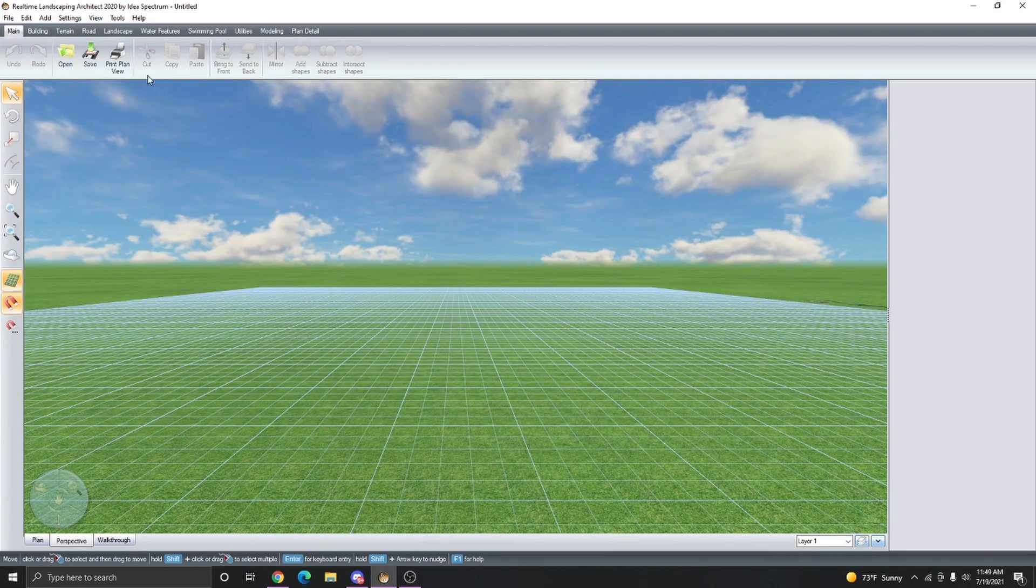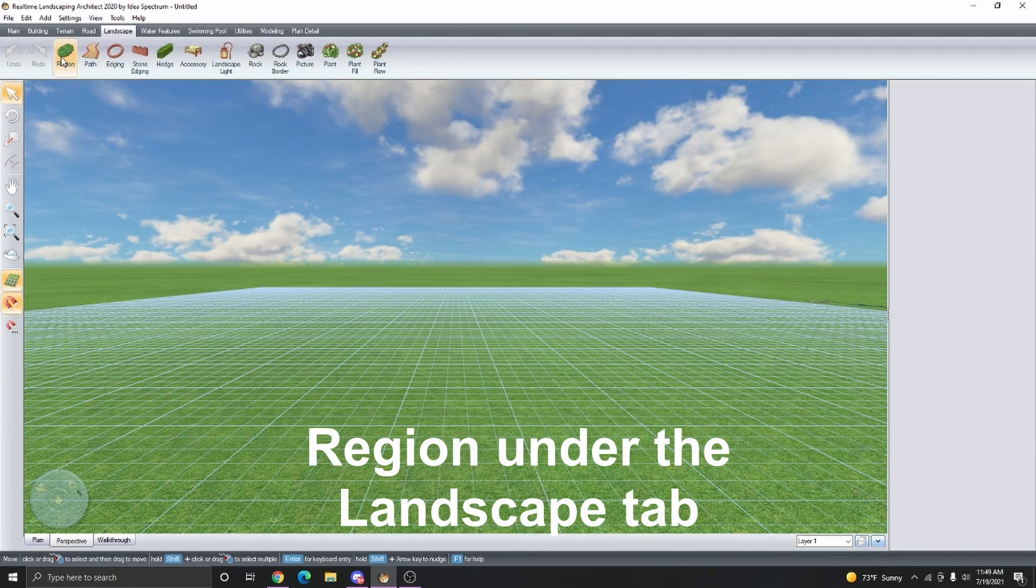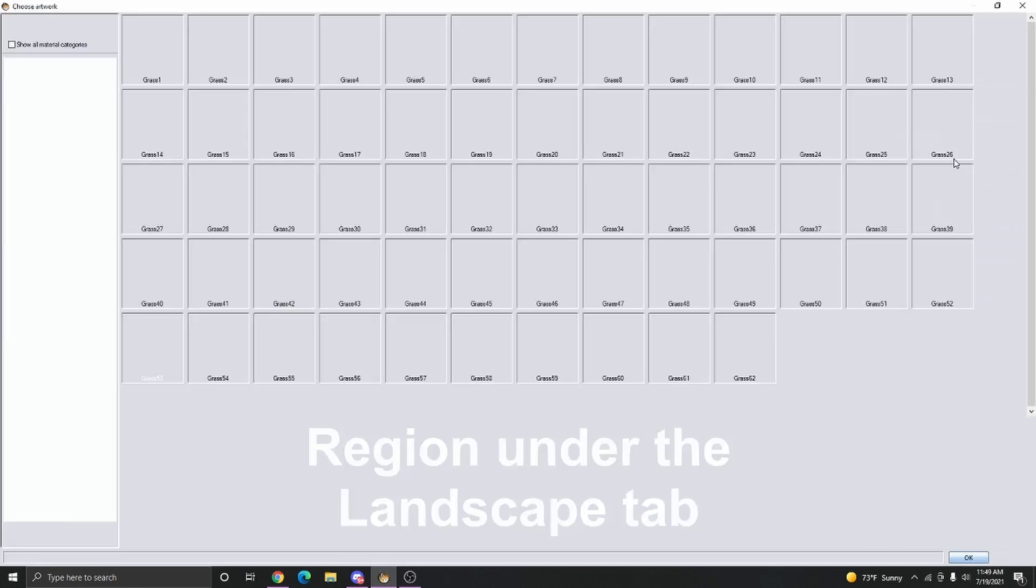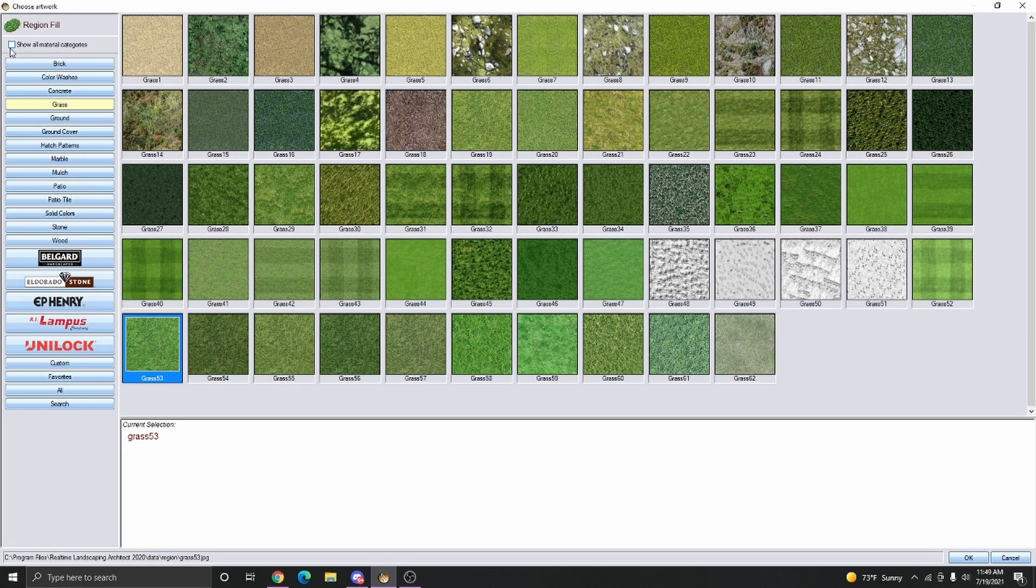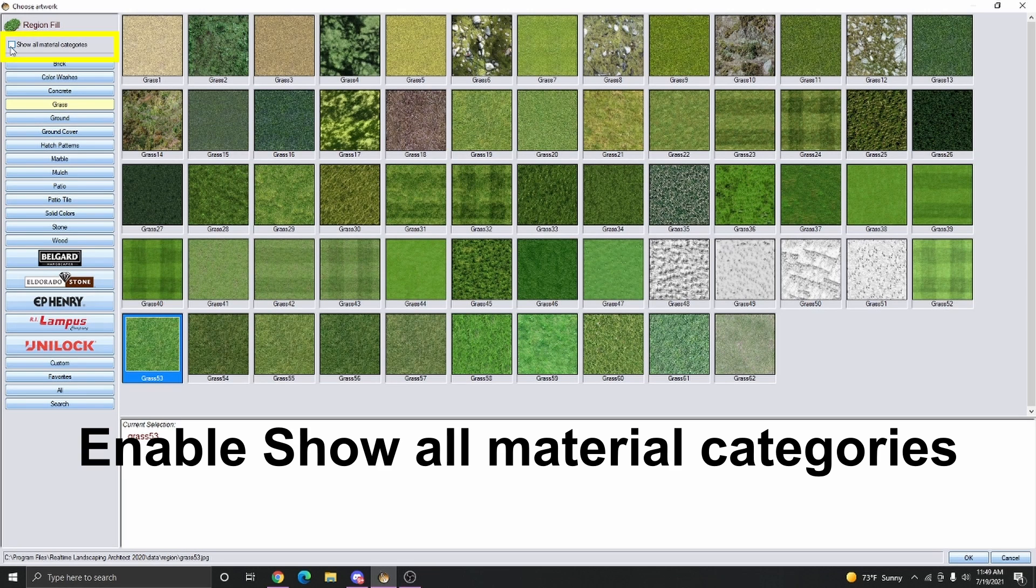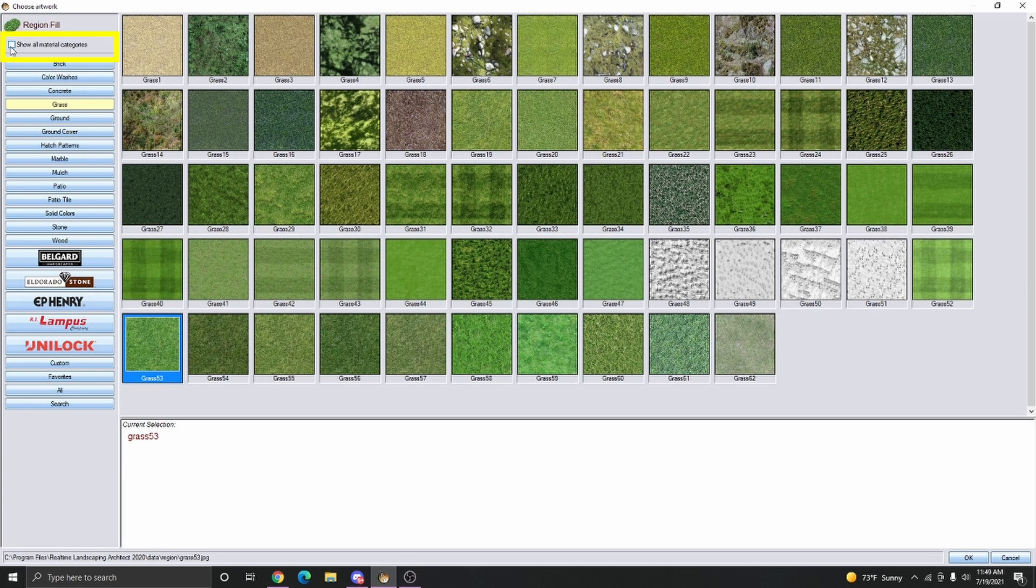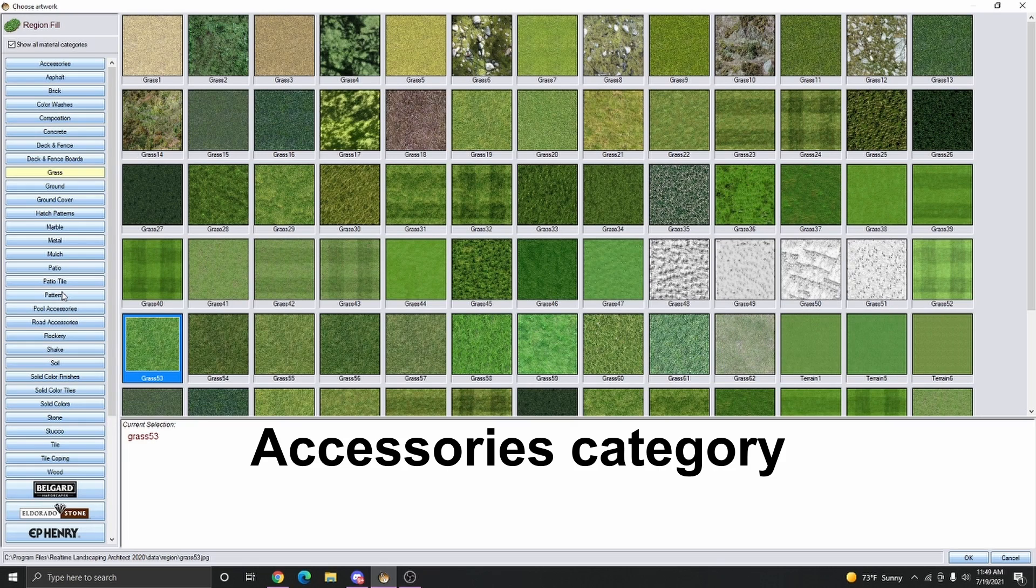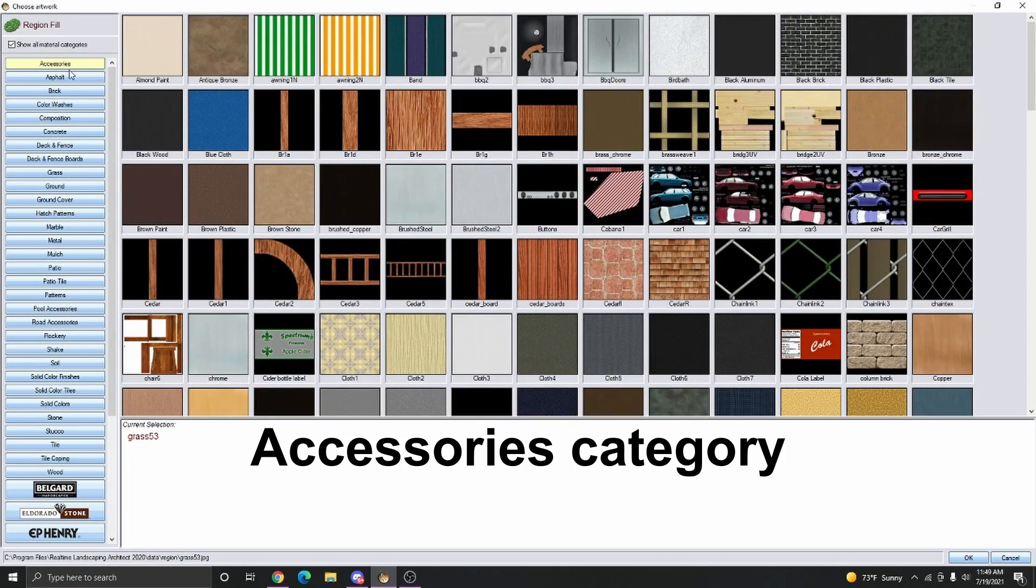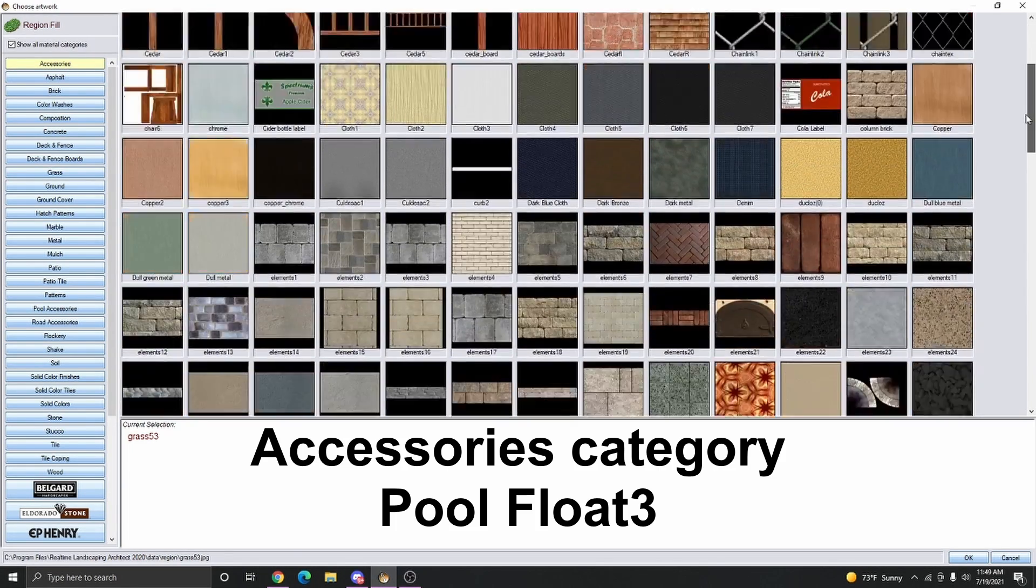To do that, I like to click on the Region Object and then go into the Materials. By default, we don't see all the materials that are available in the material library, so we're actually going to enable the option Show All Material Categories. Now we can see all the materials available in the program. I'm going to click Accessories and then look for Pool Float 3.